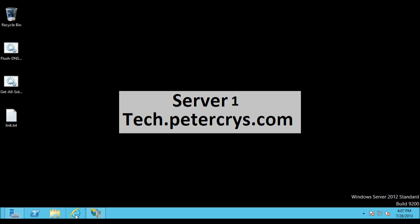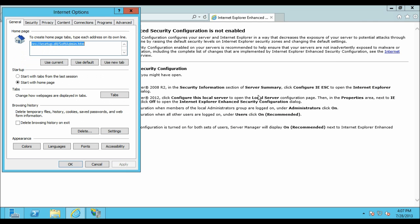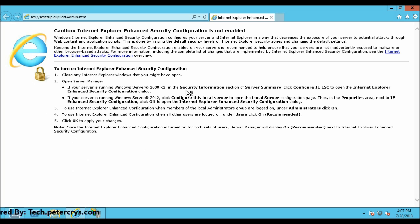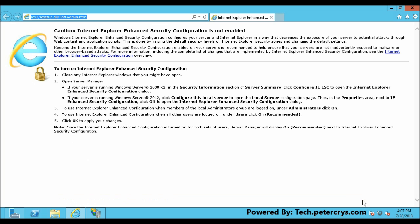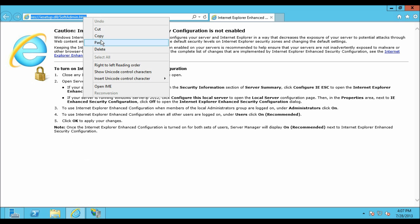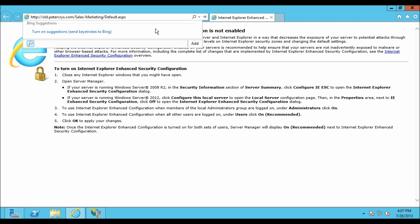Select old.pdacrest.com and restart the website. Minimize IIS and open Internet Explorer. Go to Internet Options and click Delete to clear all temporary files, cookies, and history. Now paste the URL: old.pdacrest.com/sales-and-marketing/default.aspx.